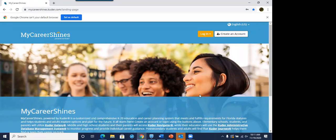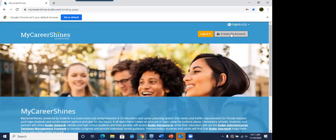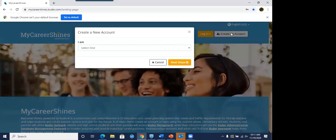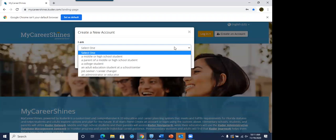When you go into mycareershines.kuder.com, the first thing that you're going to see is this landing page. The first time you go in, and I have some explicit videos that I can send you that really maps out how to create an account, because this is where your students, the first time your students go in, they will go to create an account, and they will select an identifier.